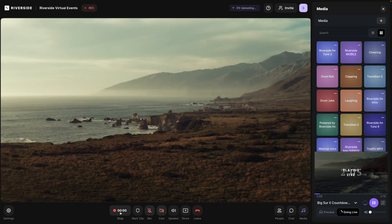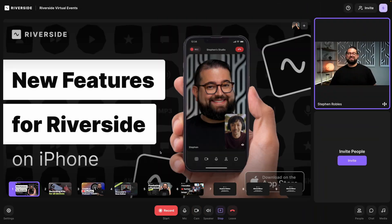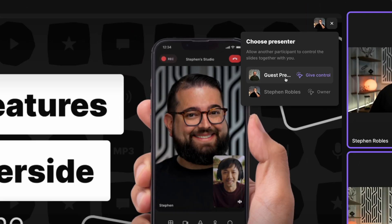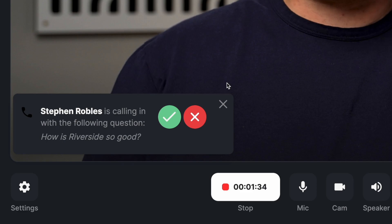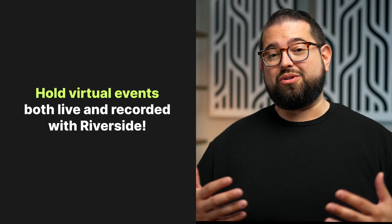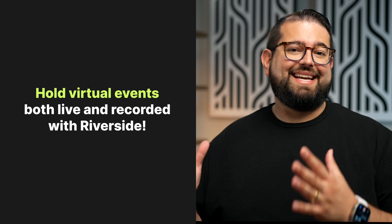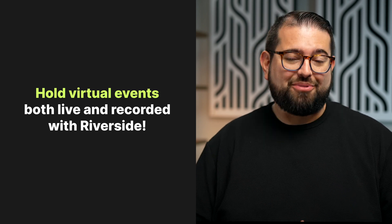One of the powerful use cases for Riverside is being able to conduct an entire virtual event. Your viewers and attendees can feel like they are at a conference with countdown timers, slides, different speakers, and media presentation. You as the presenter have even more tools like live audience call-ins that you wouldn't get in a normal in-person conference. Here's how to prepare and run an entire virtual event using Riverside.